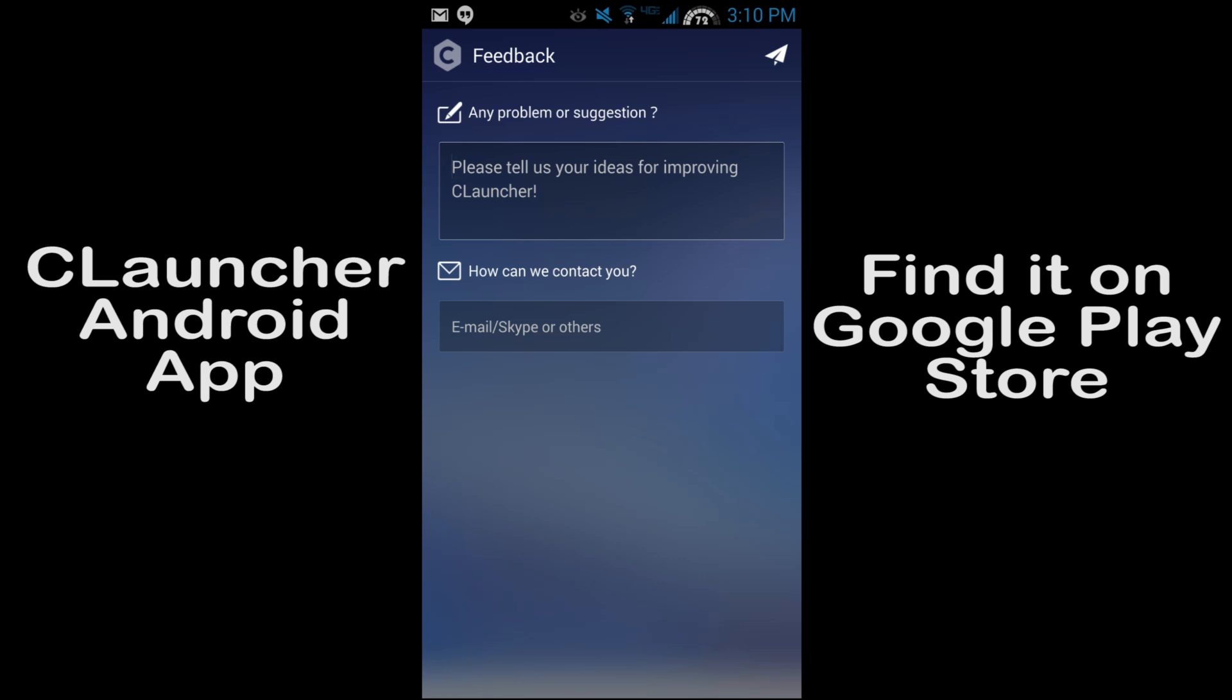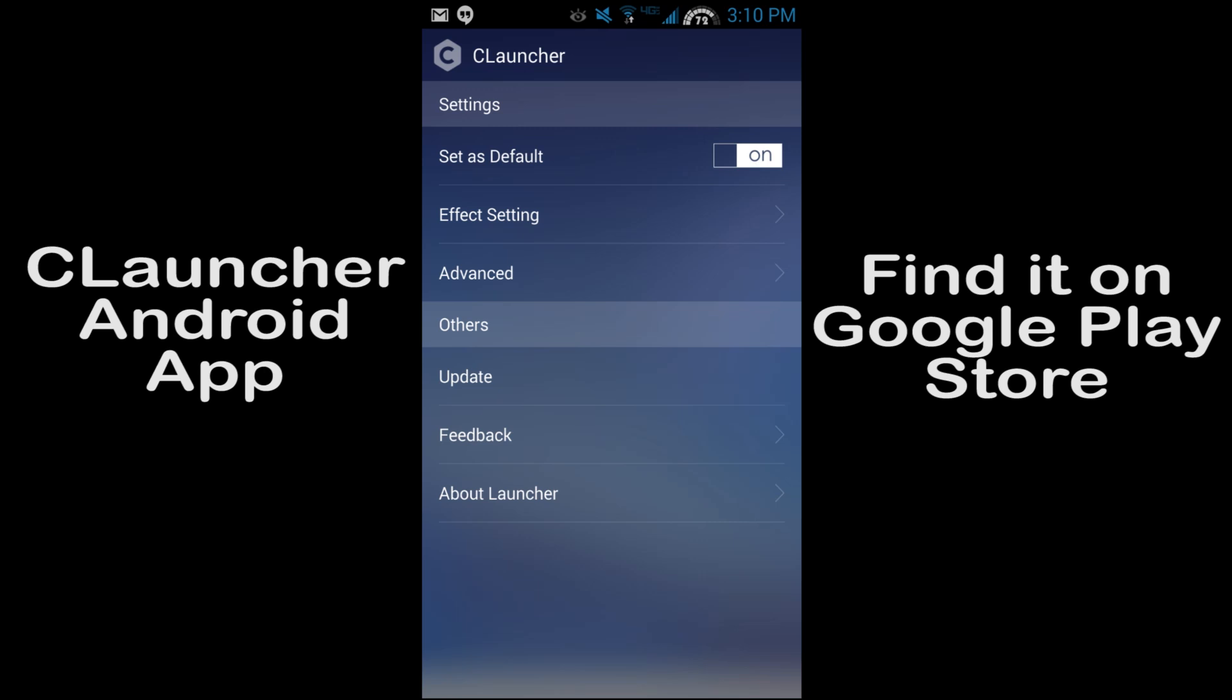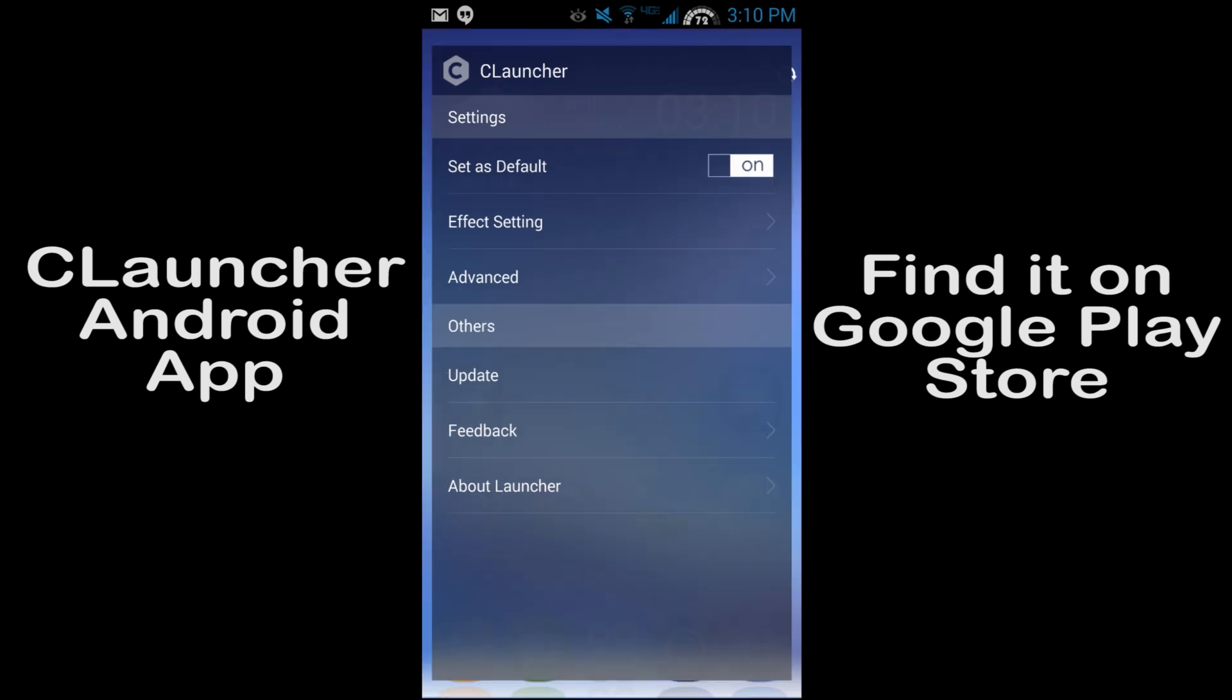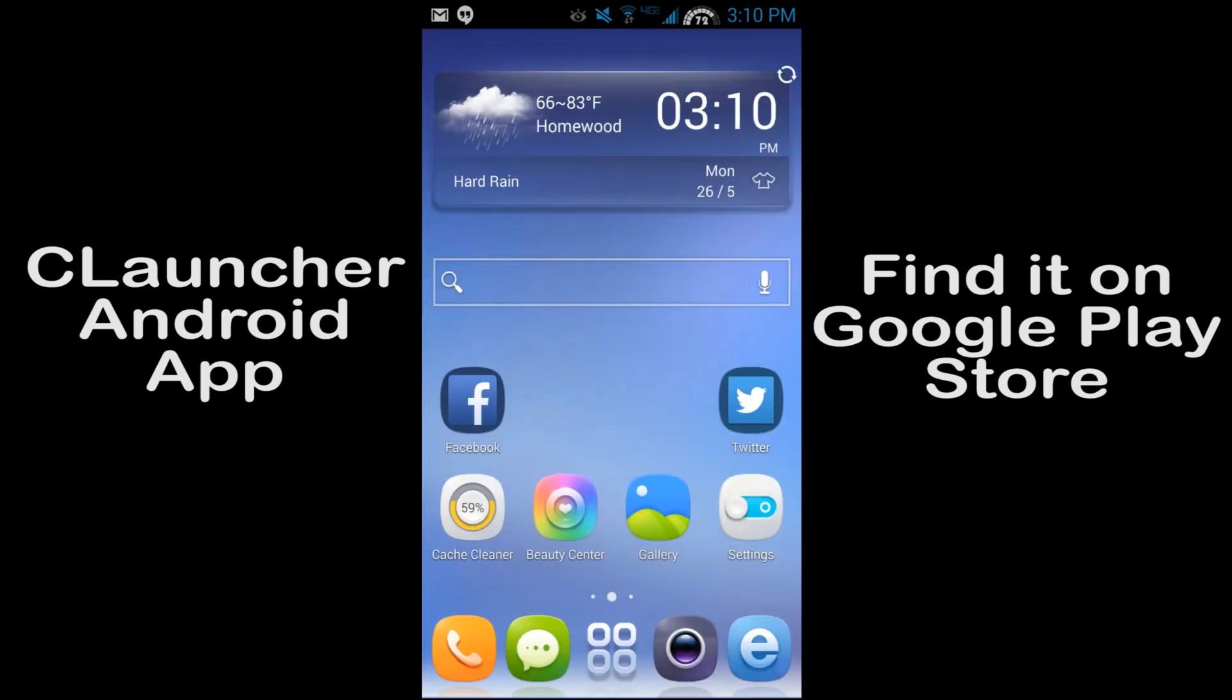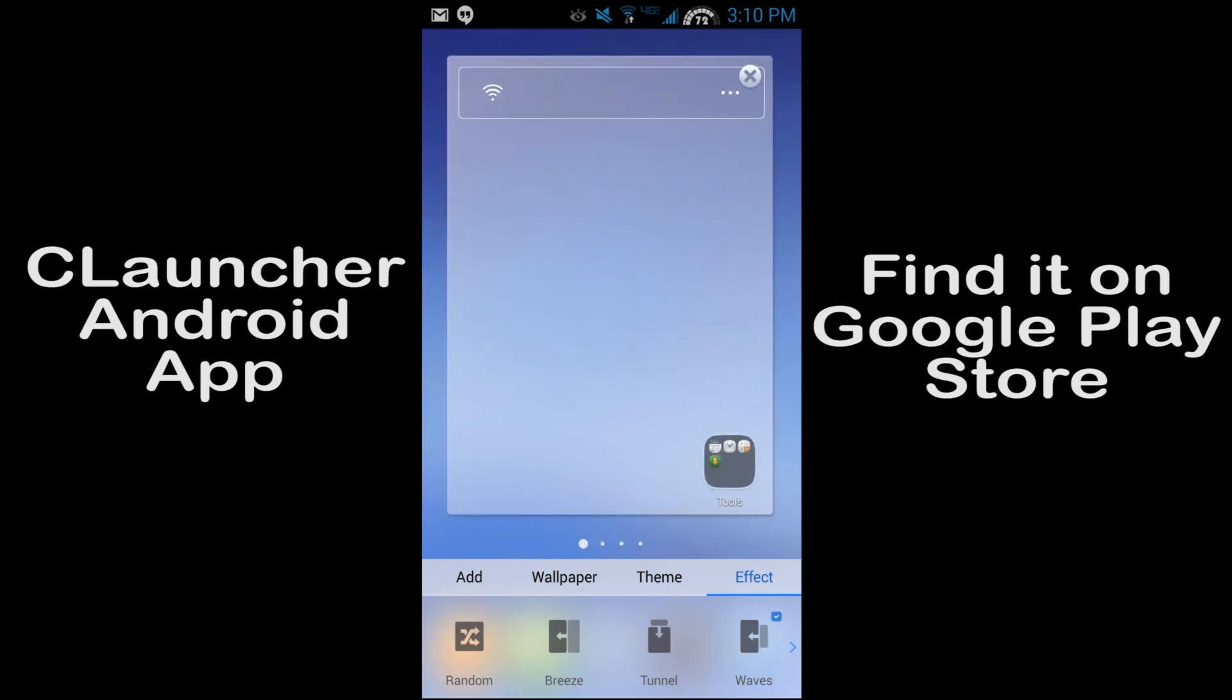If you want to send them feedback, tell them about improvements, things you would like to see in their launcher, they're really good on updating and trying to really meet everybody's needs on this launcher. Another thing that you can do to get into those transition effects which I just showed you is you can go right here and go to effects.